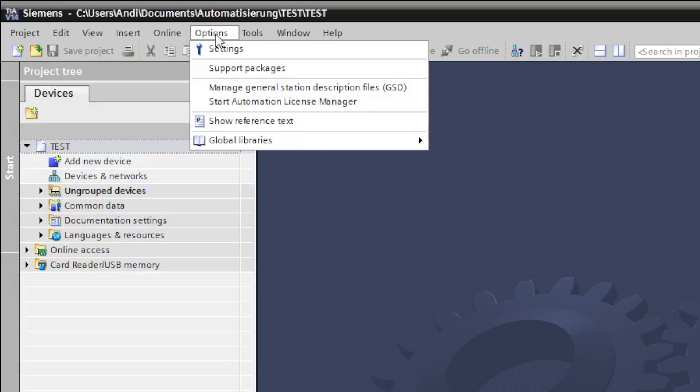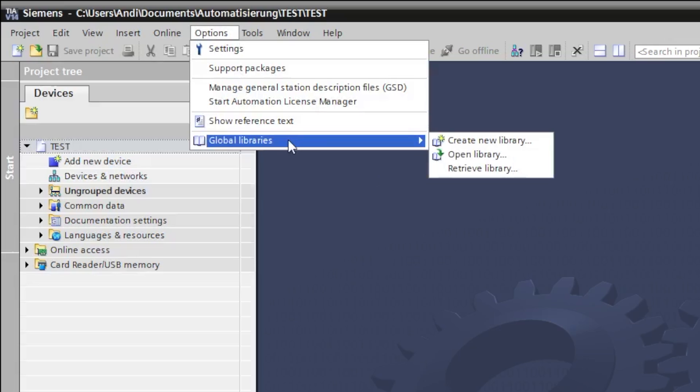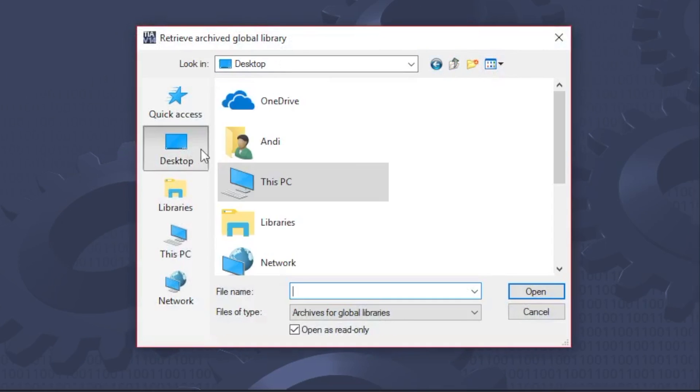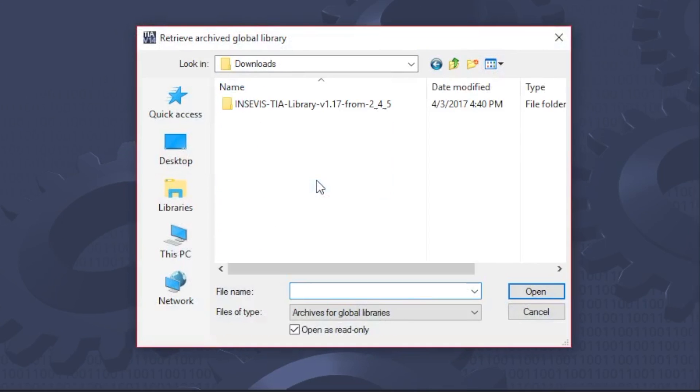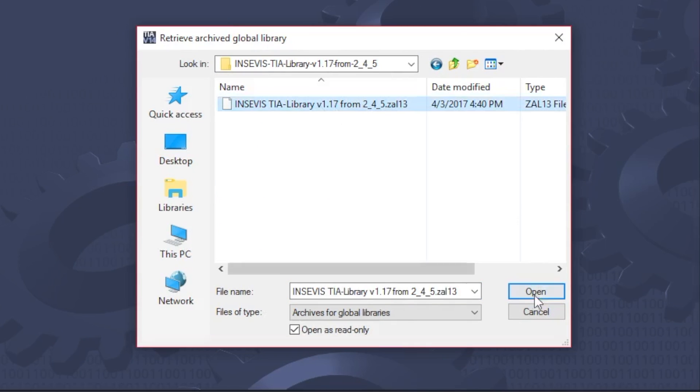Select Options, Global Library, Retrieve Library. Navigate now to the download folder and select the extracted file.